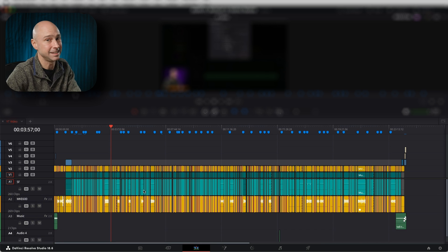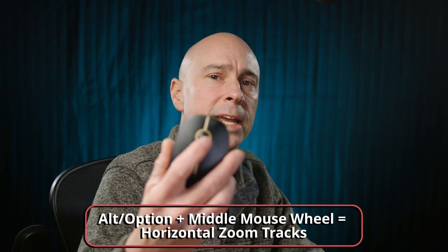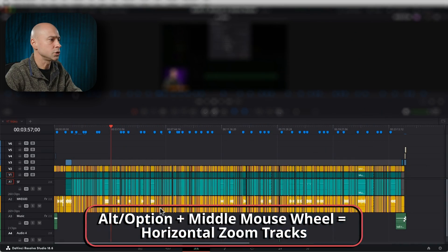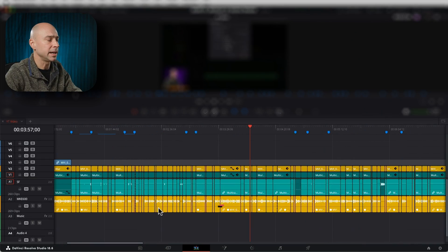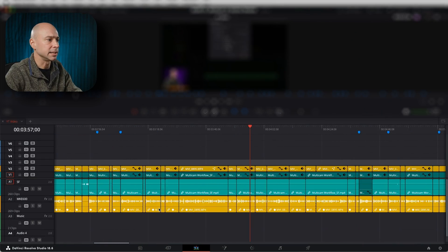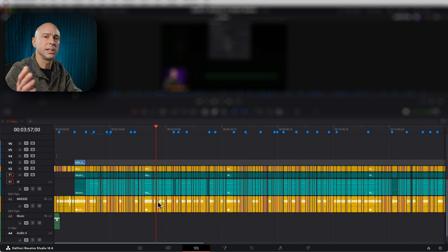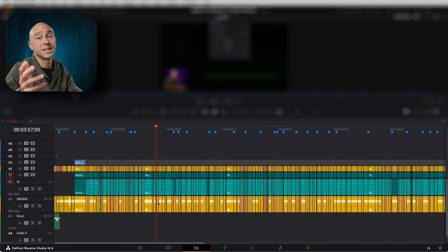The next one that I love and use all the time is the Alt or Option key on a Mac, plus that middle scroll wheel. That'll zoom your timeline horizontally, so you can zoom in, zoom out, move around. Whatever you need to do, you can get there really fast using that shortcut.